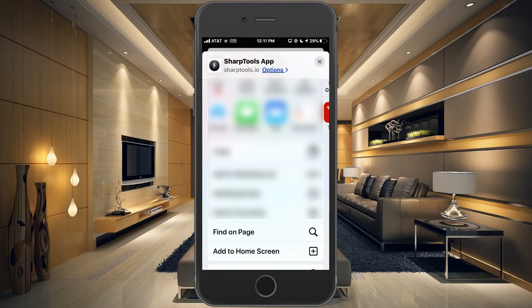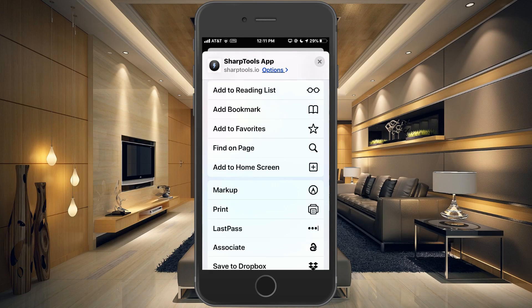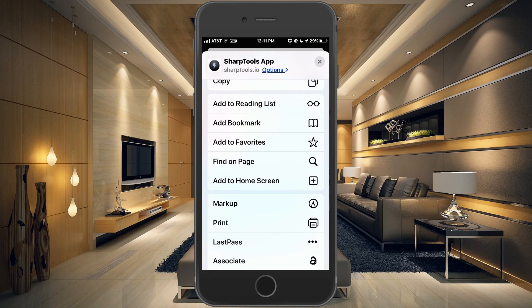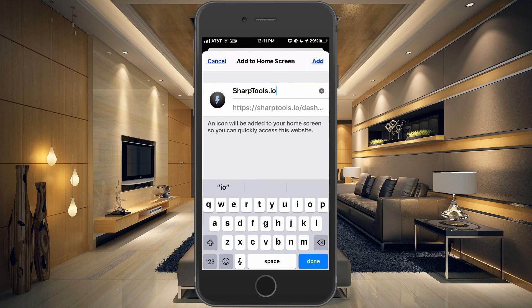What you want to do is go to 'Add to Home Screen,' which is right in the middle of the screen — it says 'Add to Home Screen' with a plus in a square. Tap that, and then you're going to want to name it. I'm just going to call this one 'SharpTools 2.'